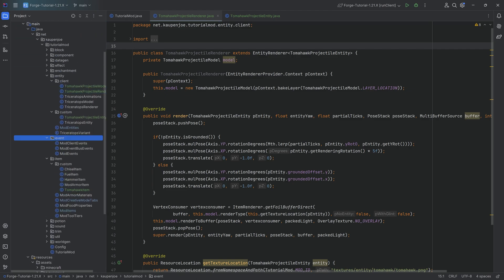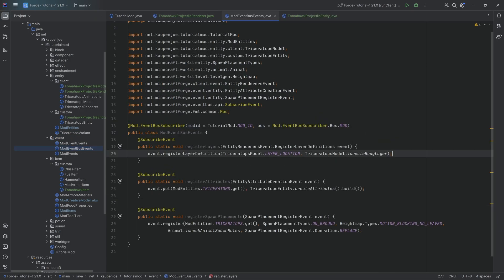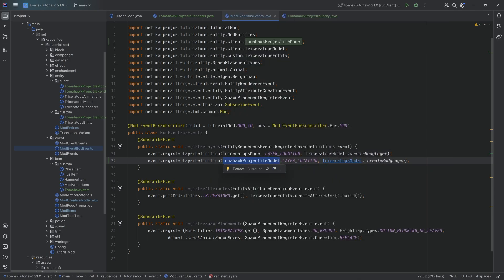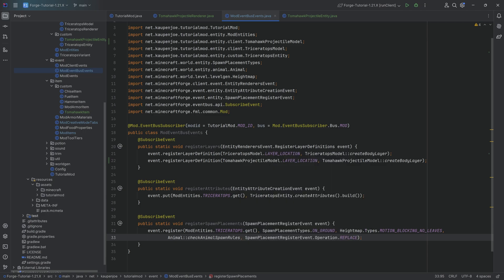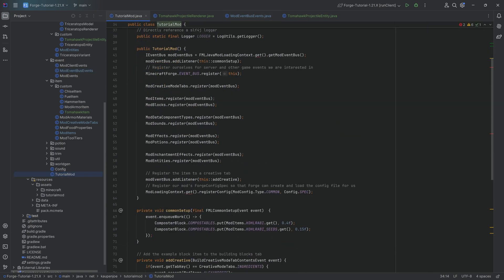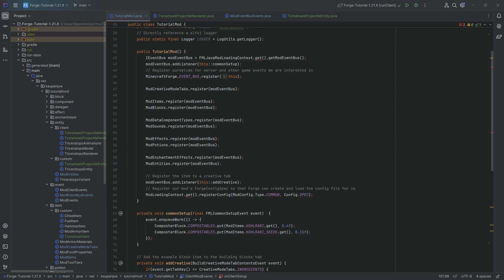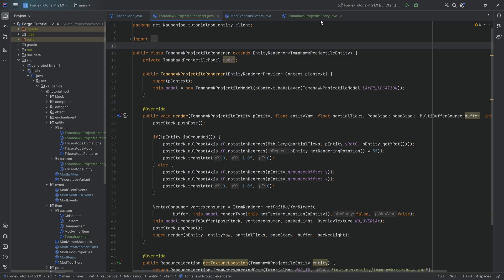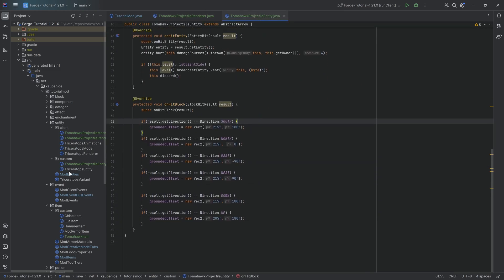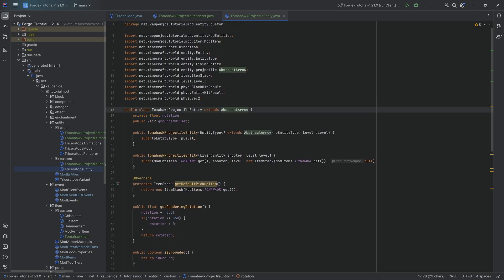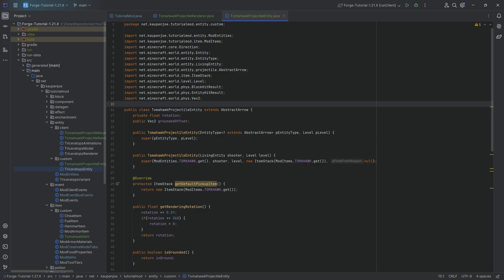To connect everything: in ModEventBusEvents, add the layer location for TomahawkProjectileModel with createBodyLayer. Non-living entities don't need attribute or placement registration, so we skip those. In the TutorialMod class, at the bottom in entity renderers, we register the tomahawk with a new TomahawkProjectileRenderer. Each class individually isn't too complex, though it's more involved than a simple item — definitely check the AbstractArrow class and vanilla projectile references for guidance.